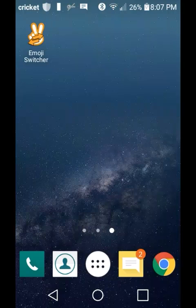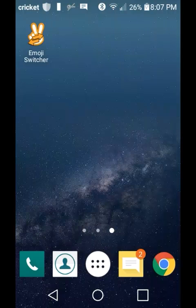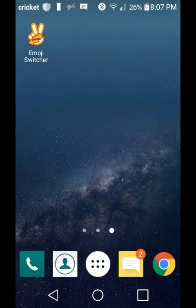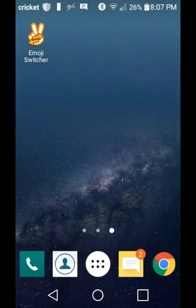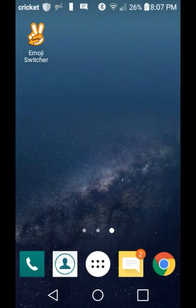The first thing is two apps you need. I just uninstalled them so I can show you exactly how to use them. The first one you need is called KingRoot, and the second thing you need is called Emoji Switcher, which you see right there on the screen.